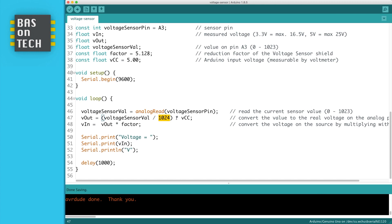And multiply it by the value of our VCC, which is the Arduino input voltage. You can also measure that by multimeter, but mine is 5 volts. If you use a 3.3 volt, you can change line 38 to 3.3 volts.